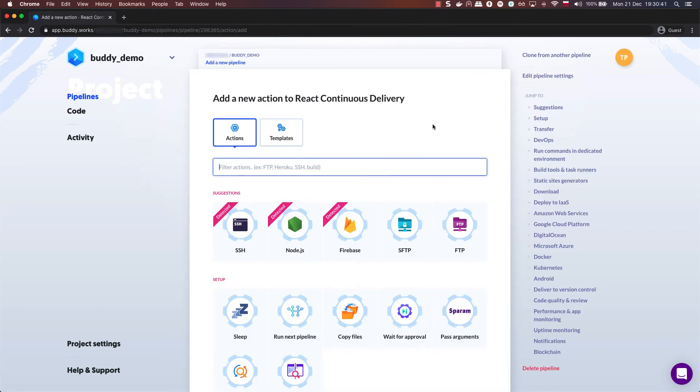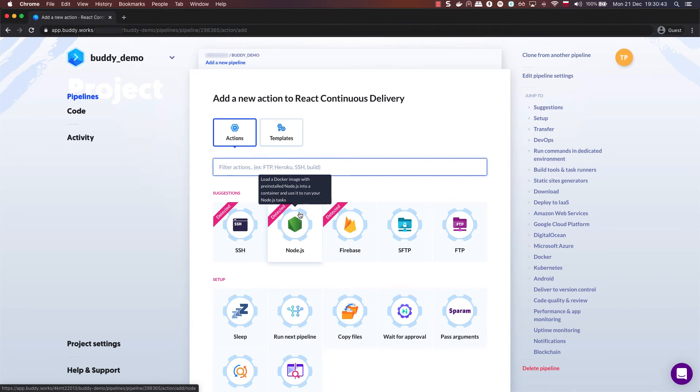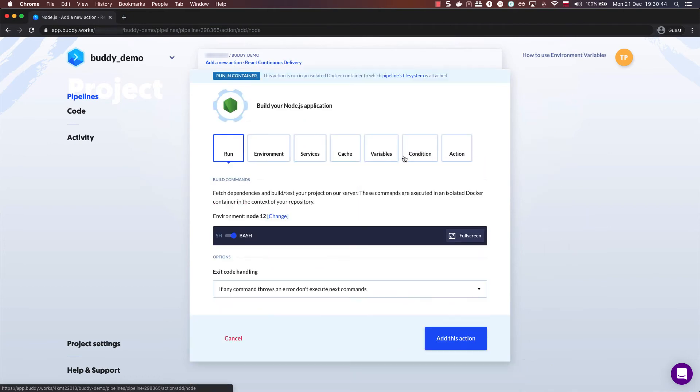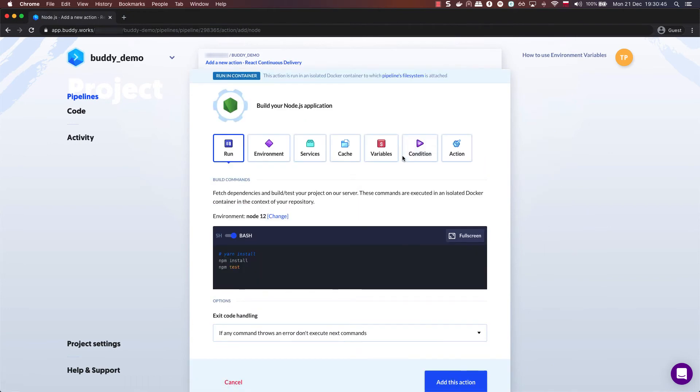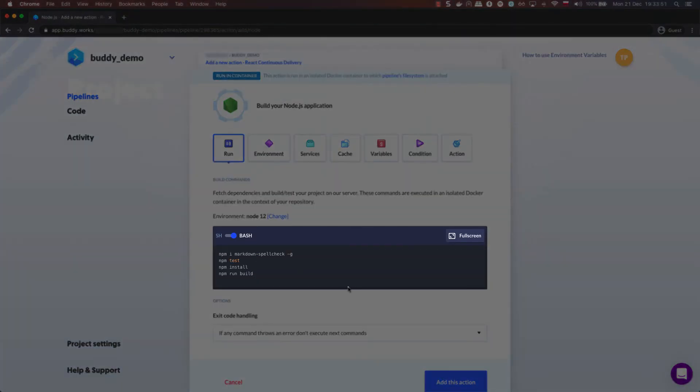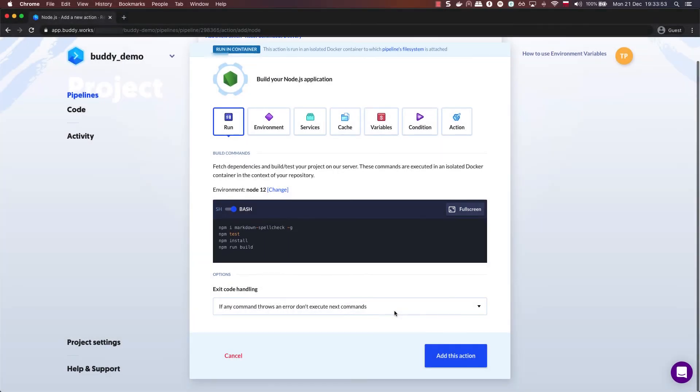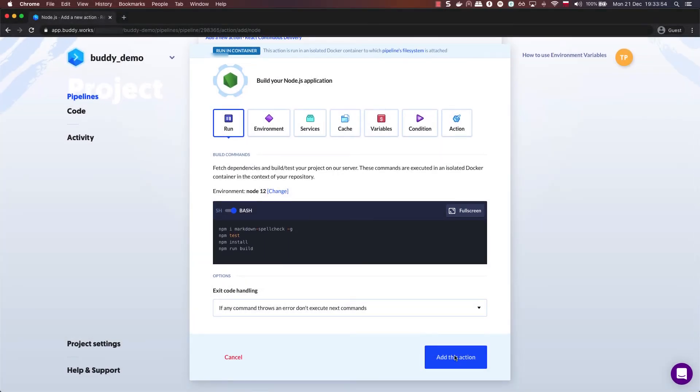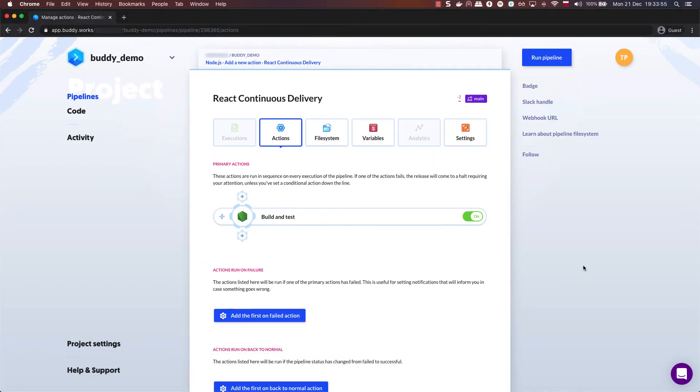Now it's time to add the actions. First, add a Node.js action and feed it these commands in the order you see on the screen. Following the order ensures that the portal won't be built if there are any spelling mistakes in the docs.